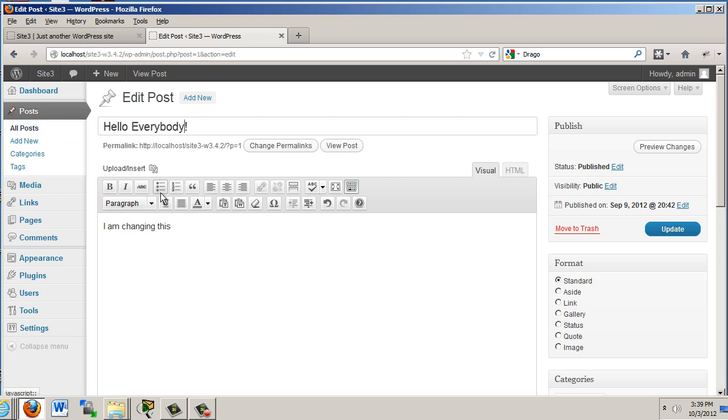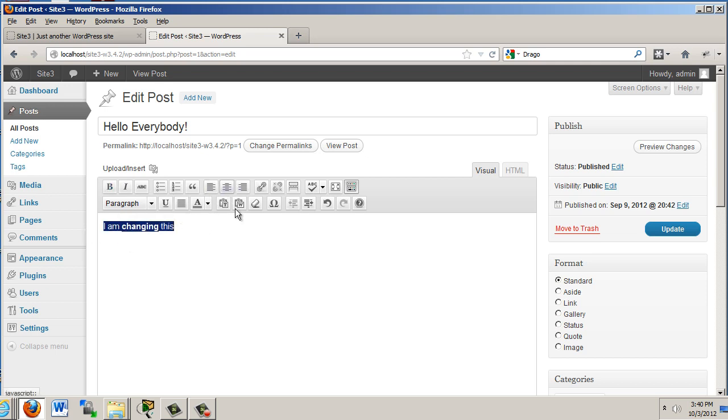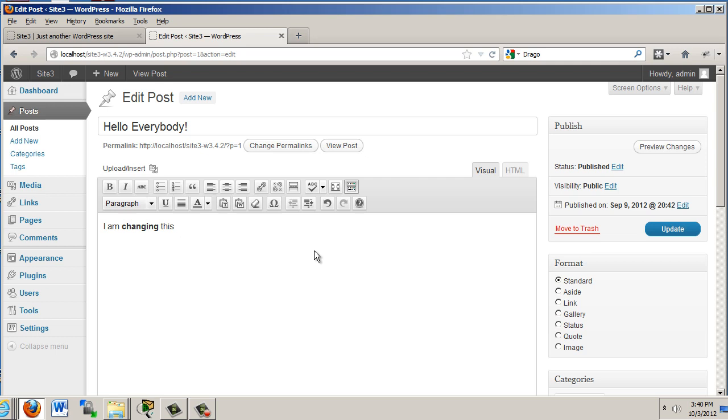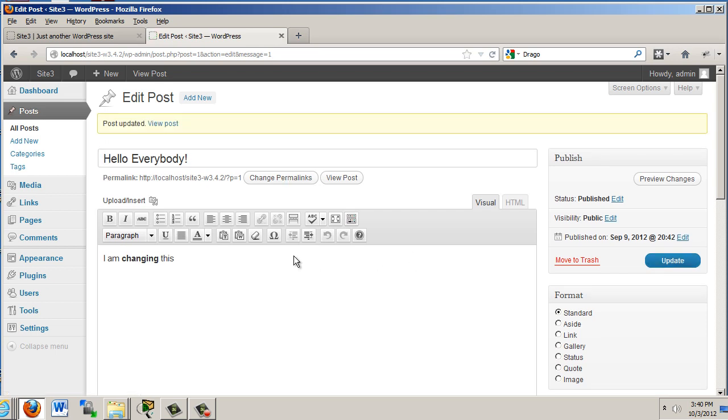We could also change the title up here. Here's the title. We can highlight some text and try out some of these tools here. You know, bold our text. We can center the text. You name it. So we can add a link here and test out how the links work. And I recommend that you do all of that. So let's just see if we can update this right away. So we'll click update.